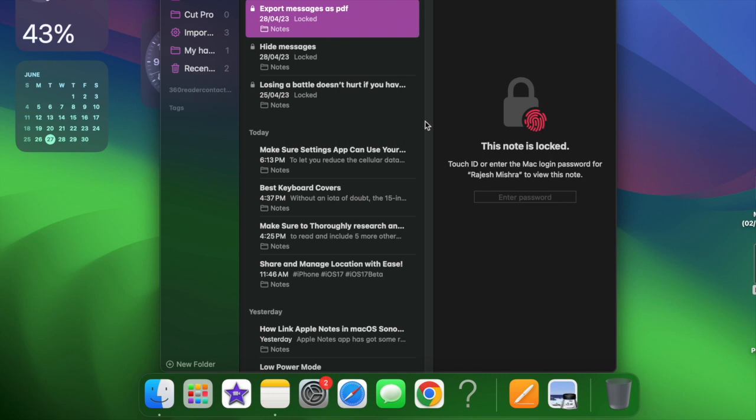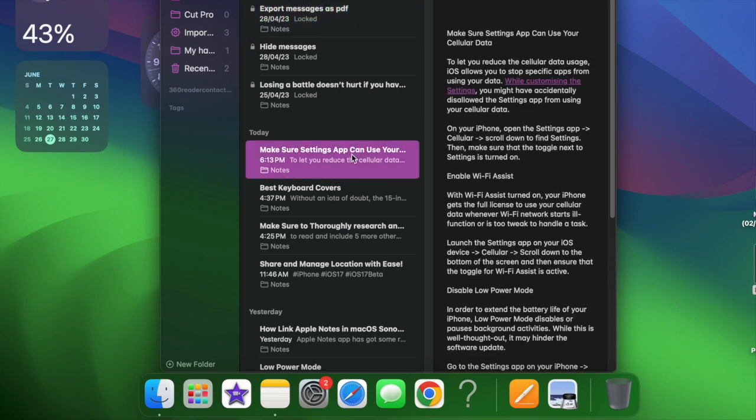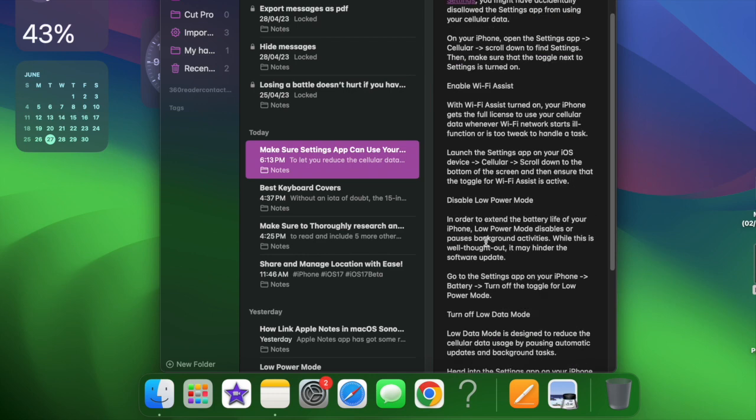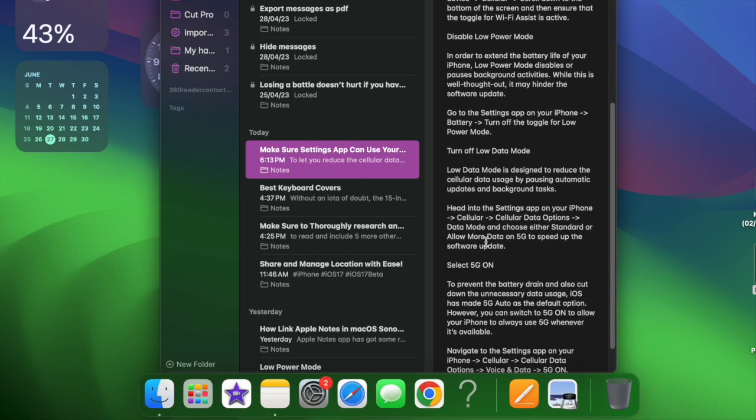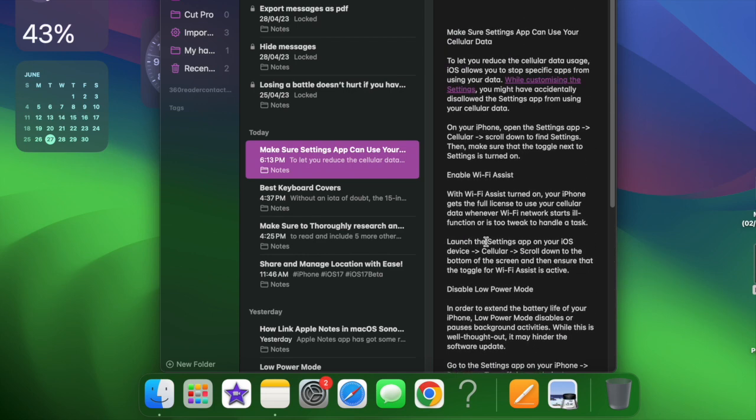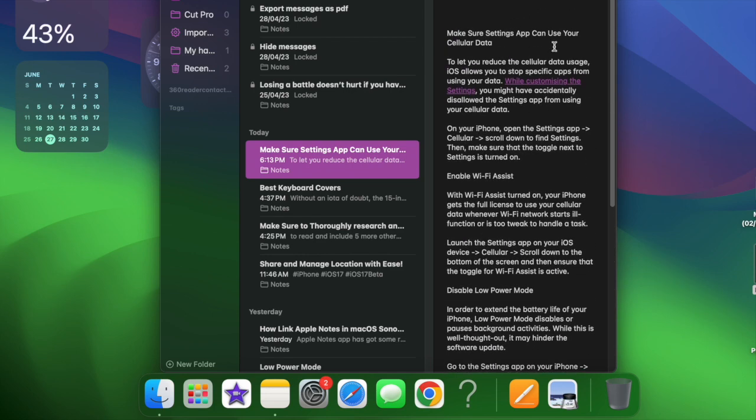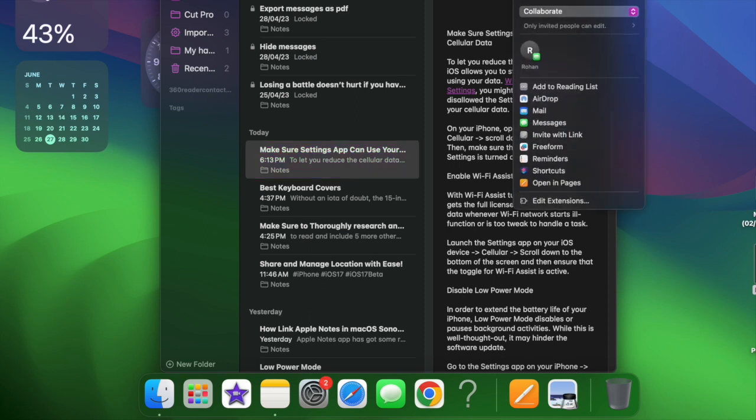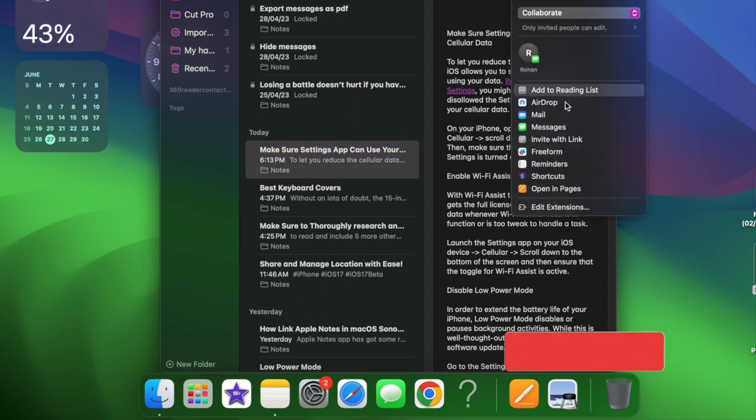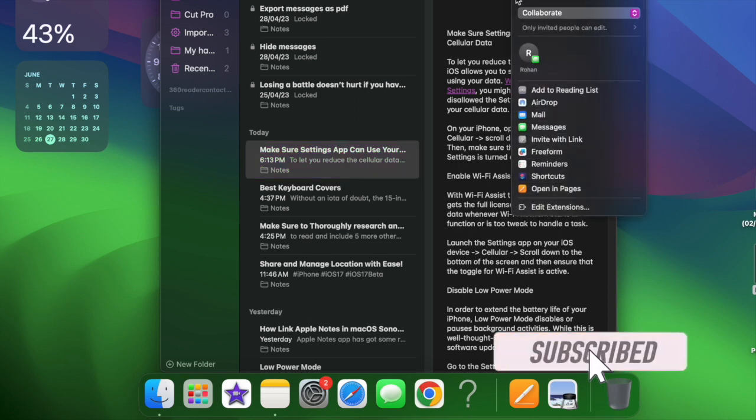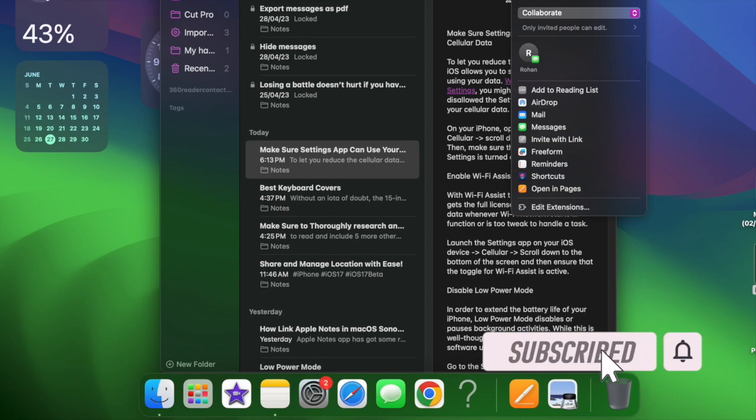The Apple Notes app has some really neat features in macOS Sonoma, and one of my favorites is the ability to link notes. This is exactly what you need to link ideas so they are always quickly accessible.